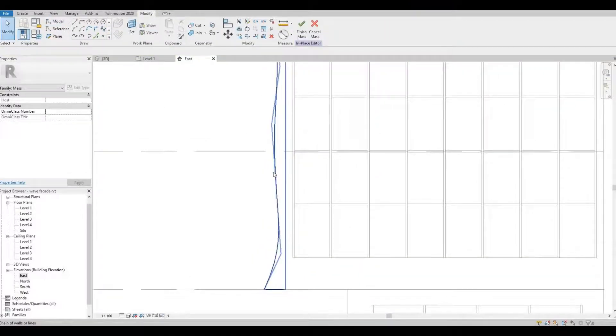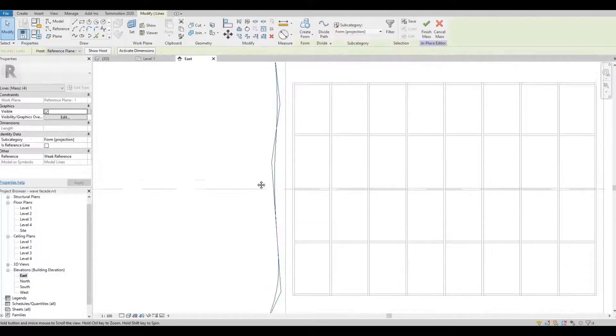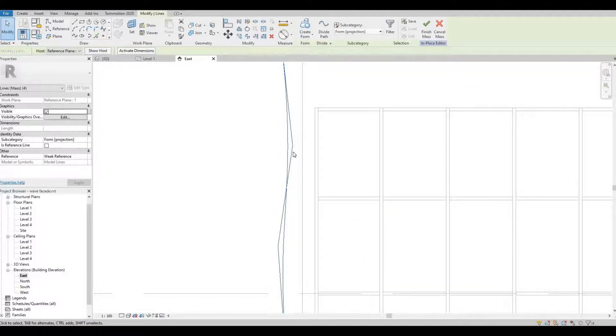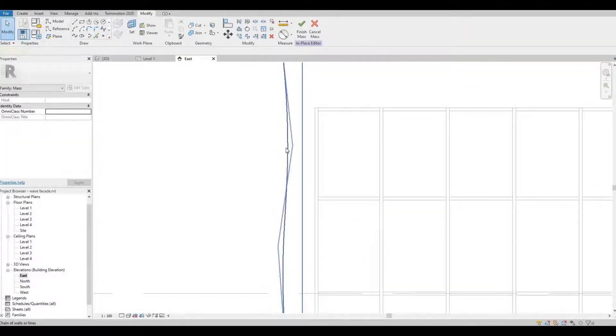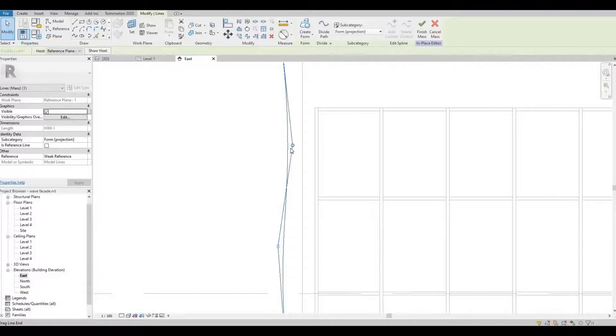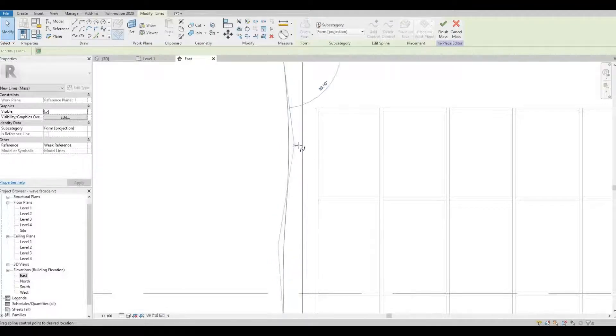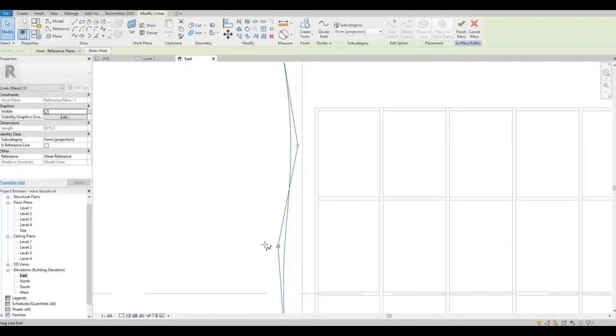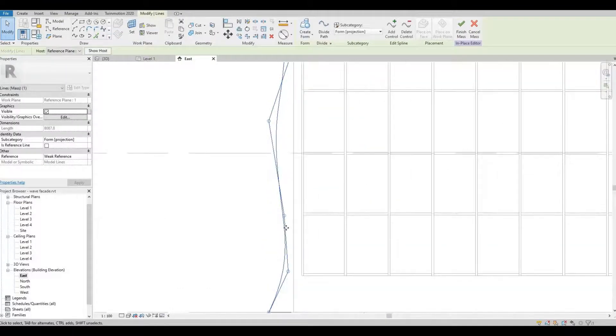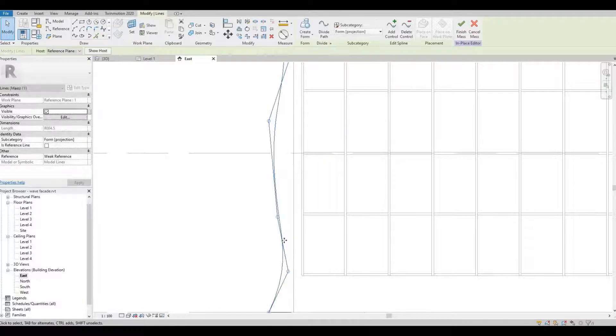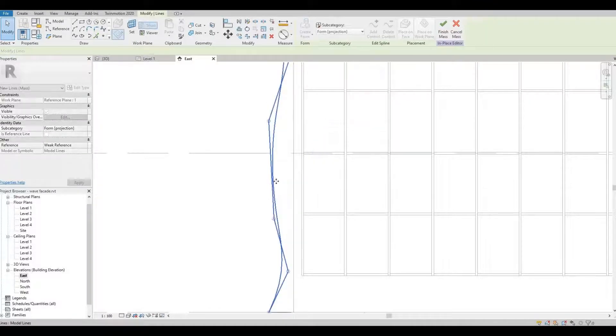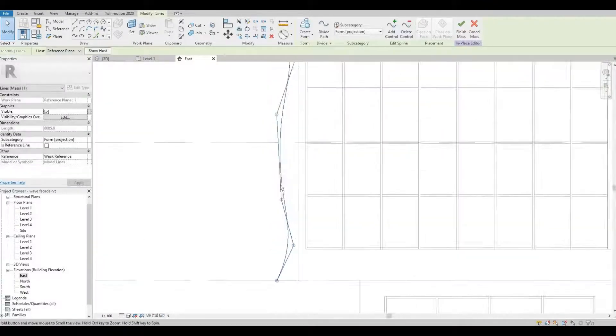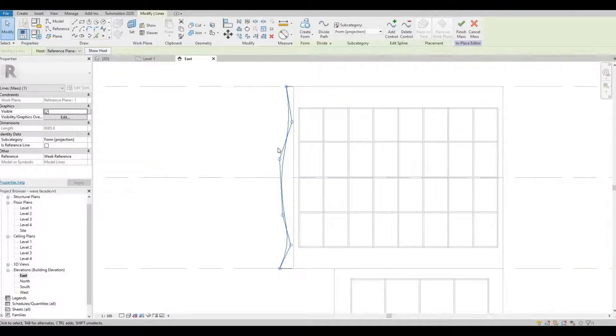You can also click the spline and then you can double click them, and then you can adjust the wave that you want like that. So I'm happy with this.